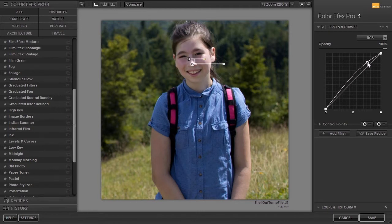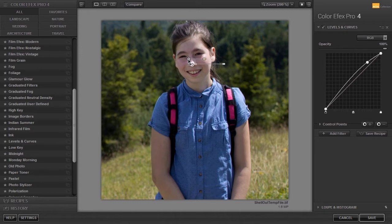Now let's brighten up her arms. I can place a new control point, but I can also reuse the control point I already have by duplicating it. I can duplicate a control point in three ways. First, I can press Ctrl+D. By pressing Delete, I will delete the control point again.